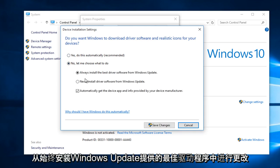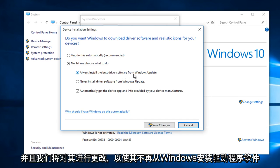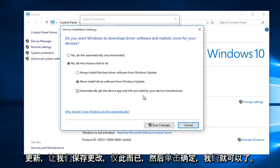And then we're going to change it from Always Install the Best Driver Software from Windows Update to Never Install Driver Software from Windows Update.